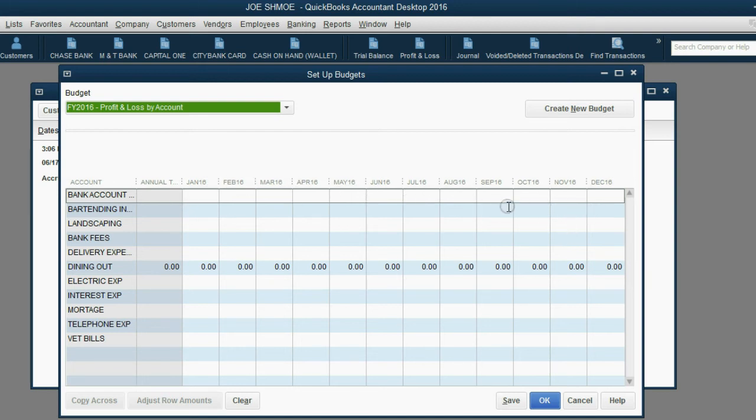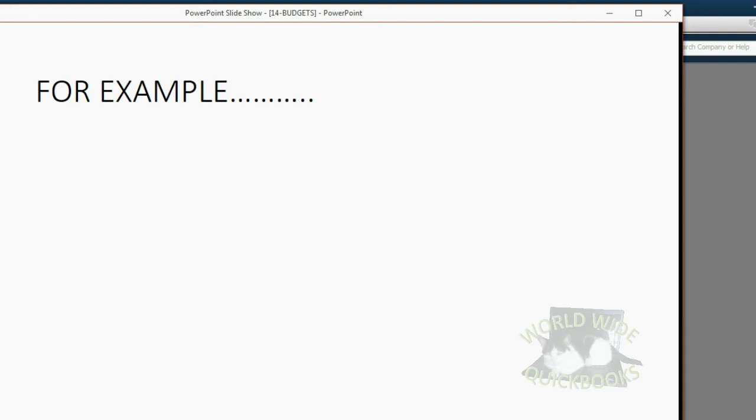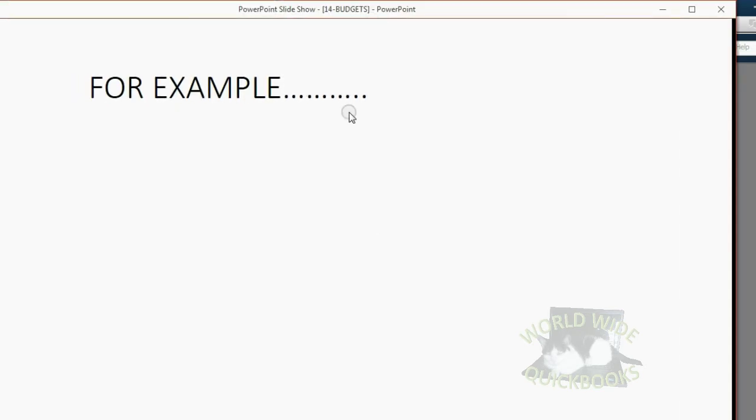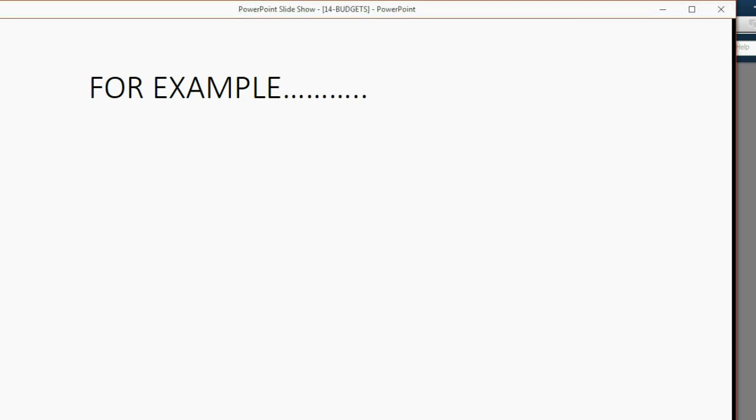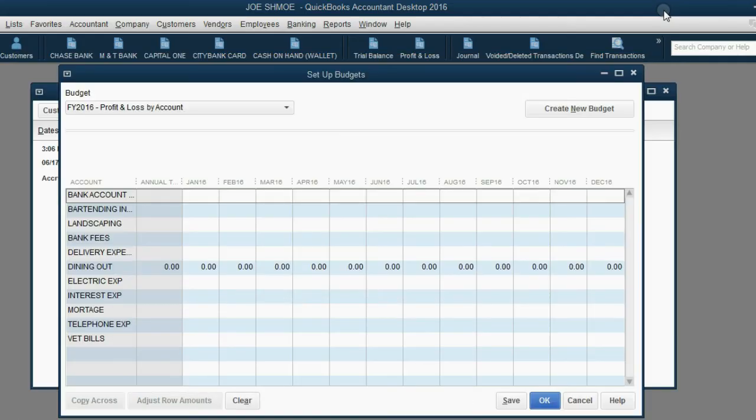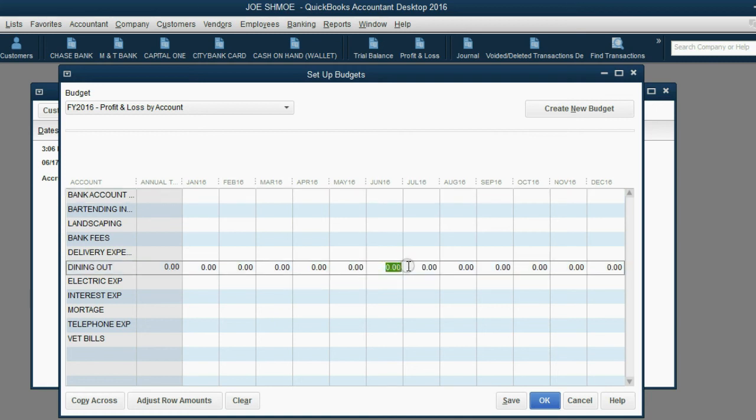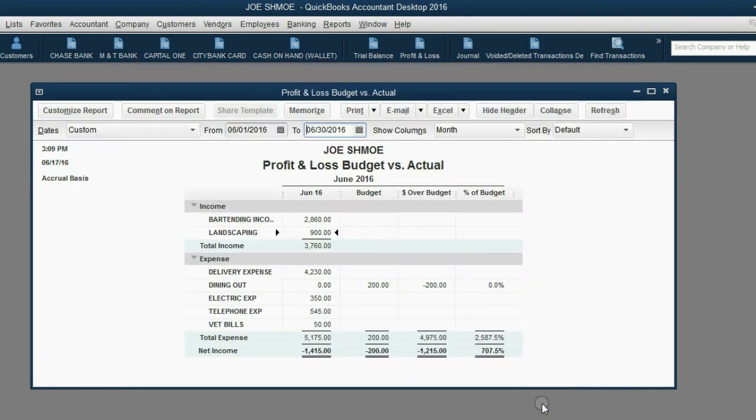In our case, we're setting up a budget for dining out for June of 2016. In fact, that will be our example. Our example will be that we are putting a budget amount of $200 for dining out during June of 2016. So, we go to the June of 2016, we go to the row of dining out, and all we have to do is type in $200 and click OK. Now, we set the budget.